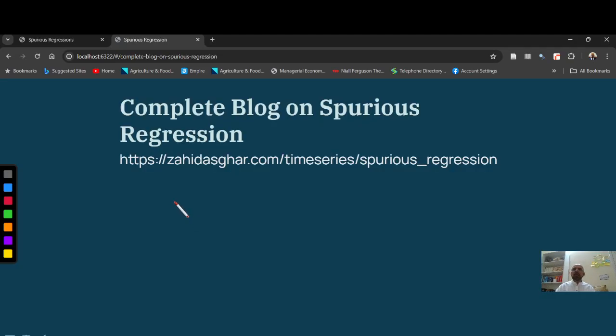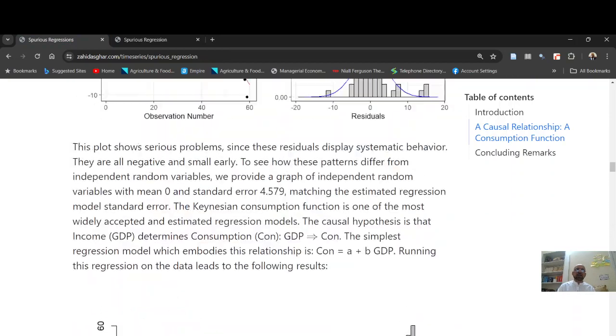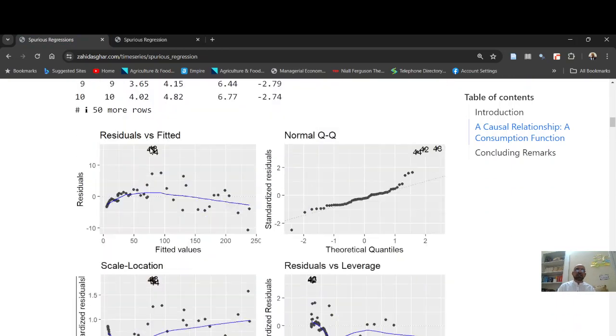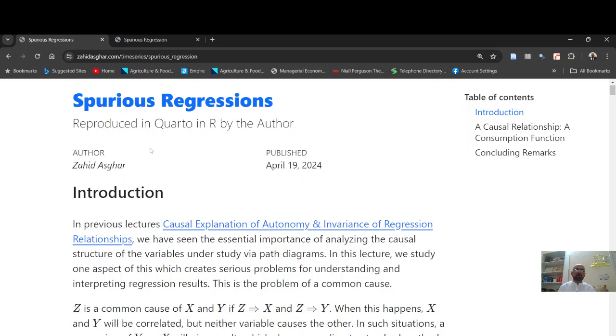You can read the whole blog on spurious regression, the link I have shared here. That is spurious regression and you will see Singaporean consumption, Singaporean income, both are non-stationary, then South African income and how it's related with Singaporean consumption. These are meaningless results.